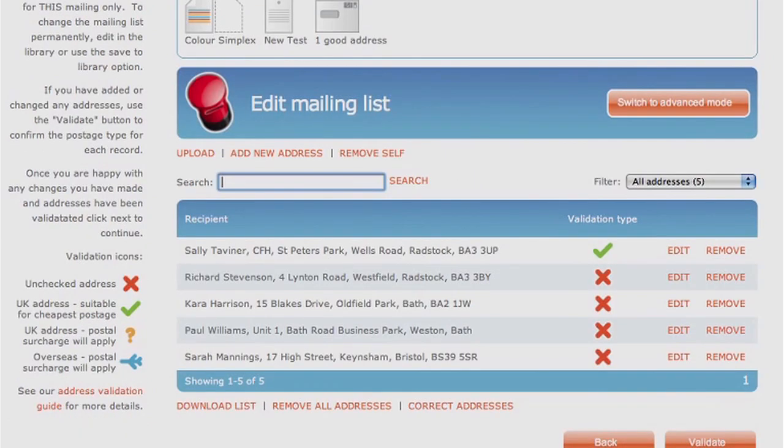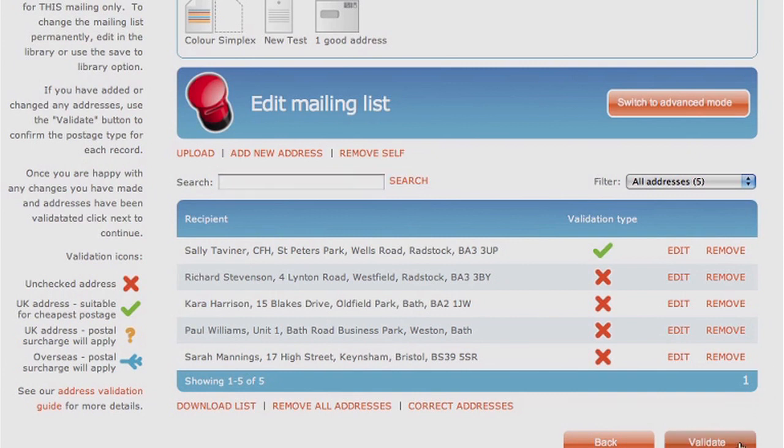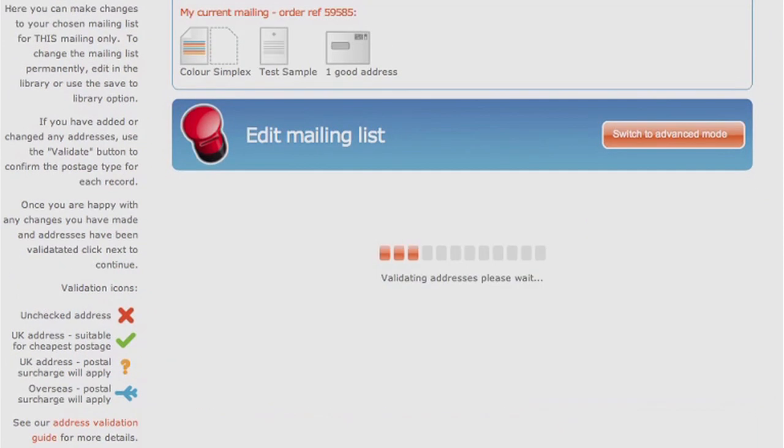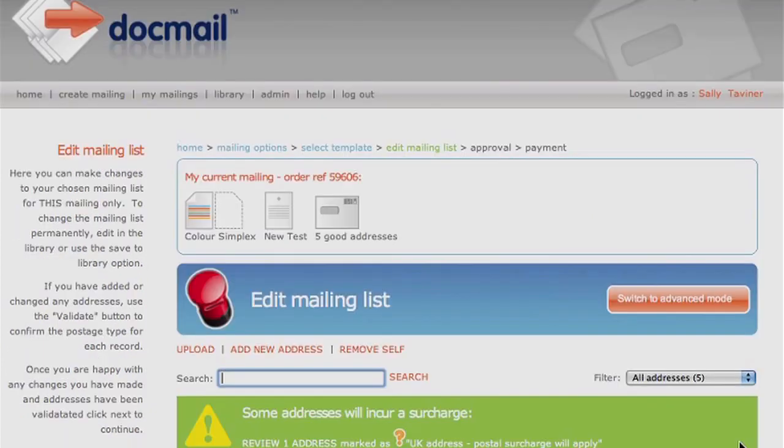Once your file has been uploaded, you have to validate the addresses to see if they are deliverable. DocMail then checks the Royal Mail database to see if they are complete and correct. Select Validate to complete this check. If they are deliverable, they will have a green tick.